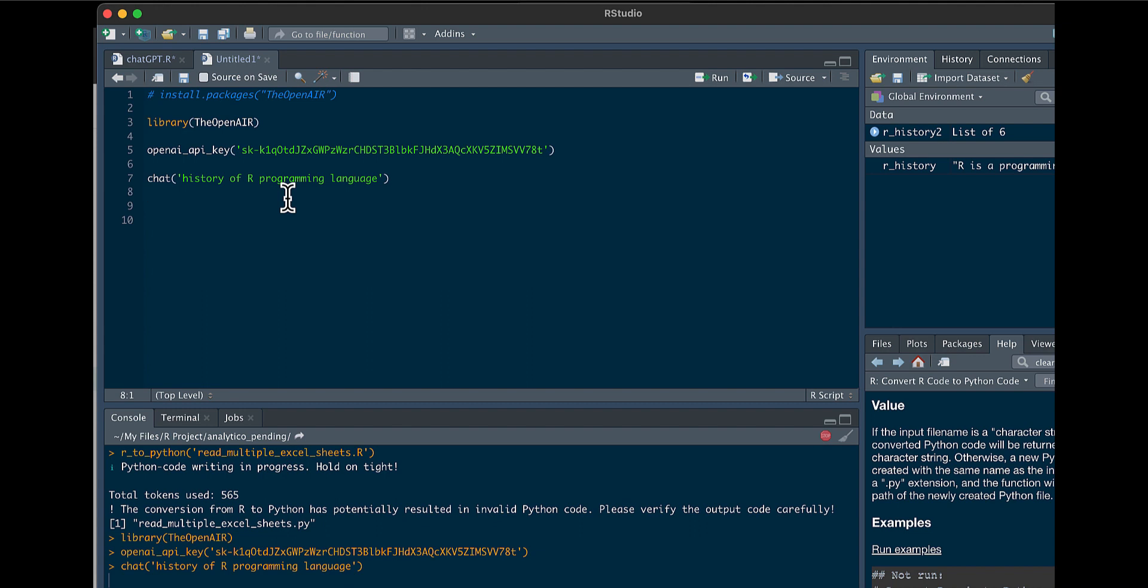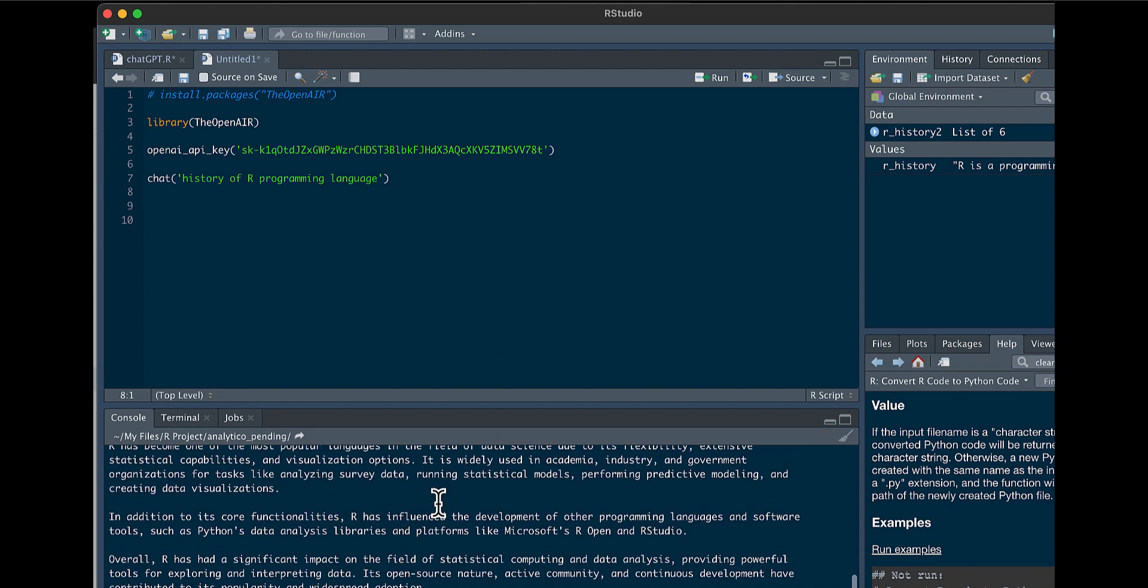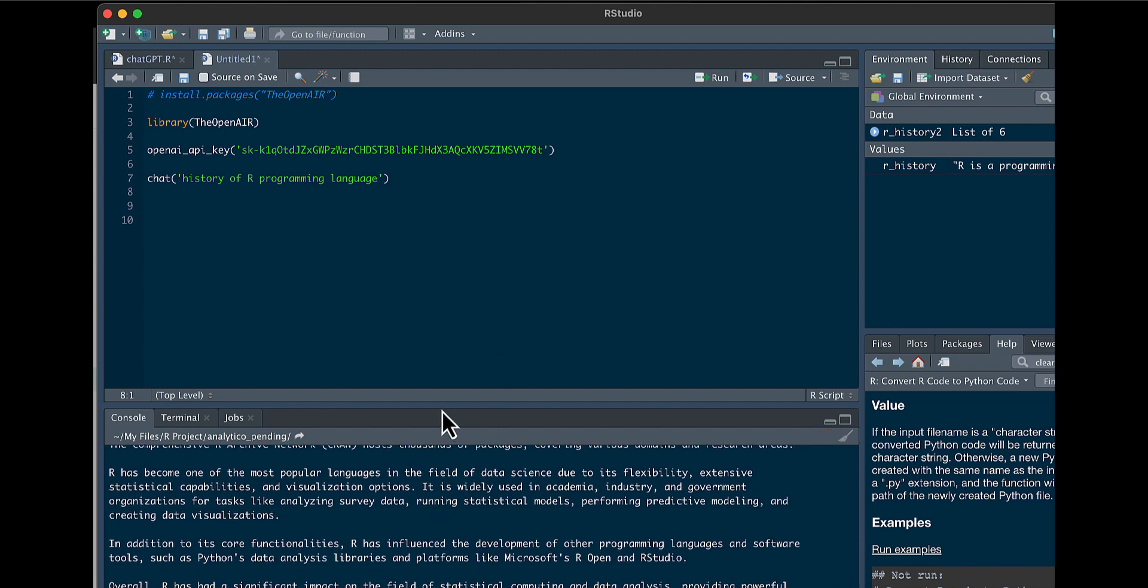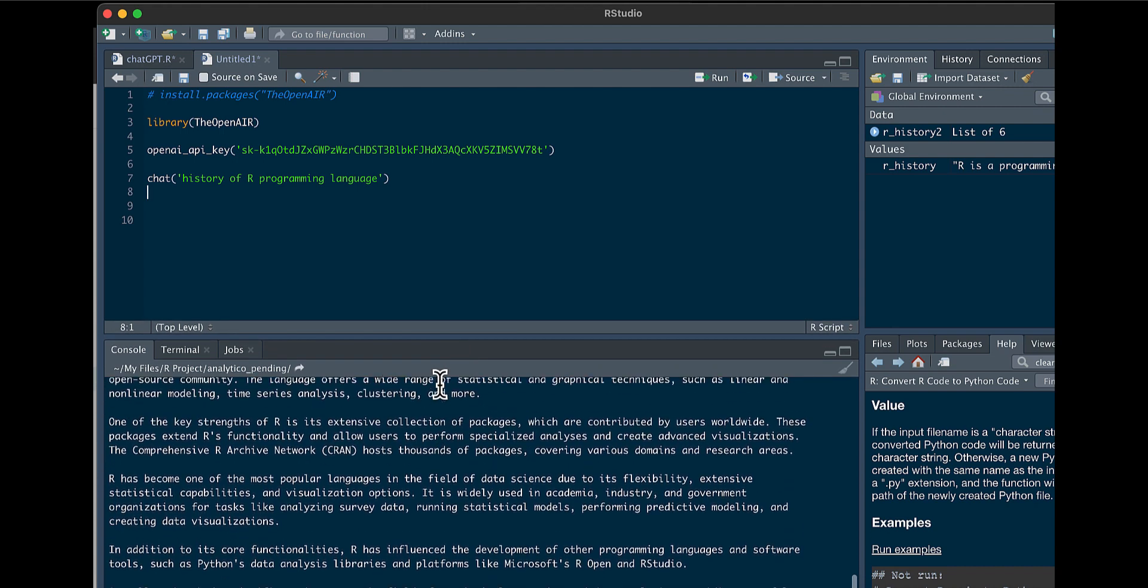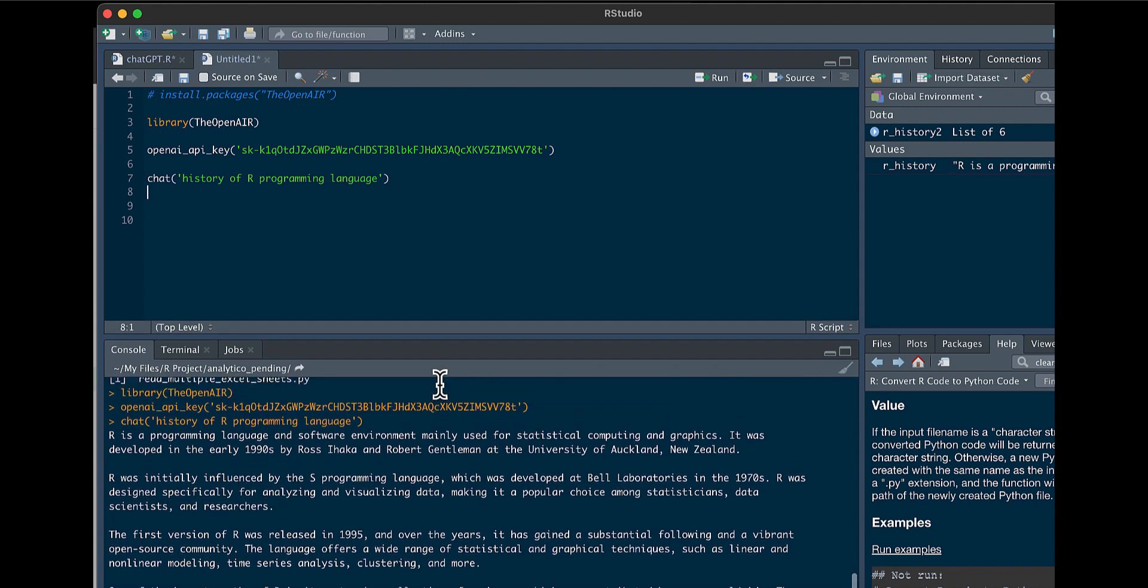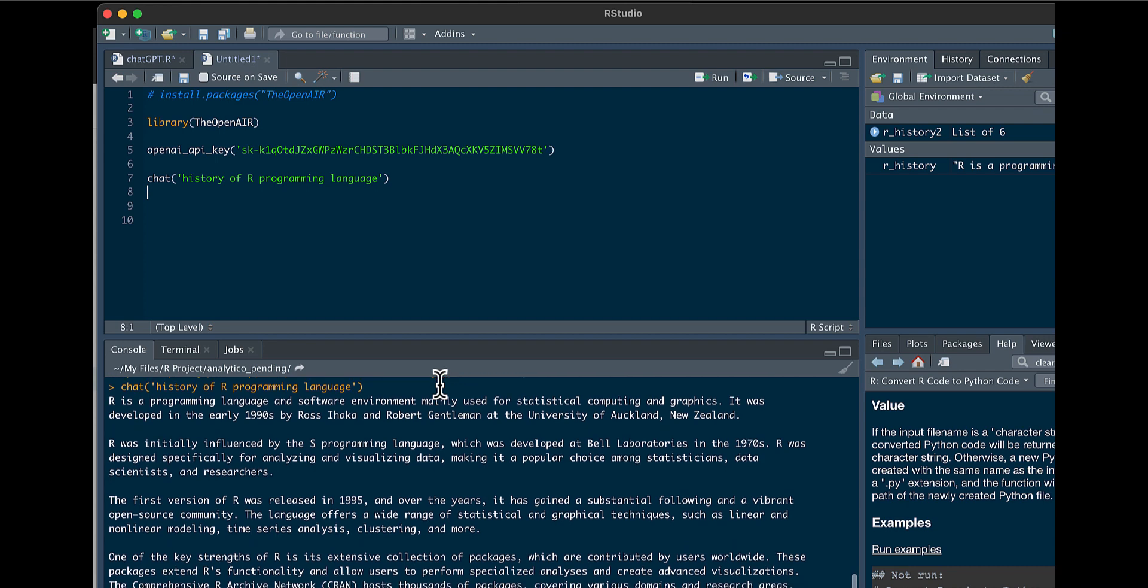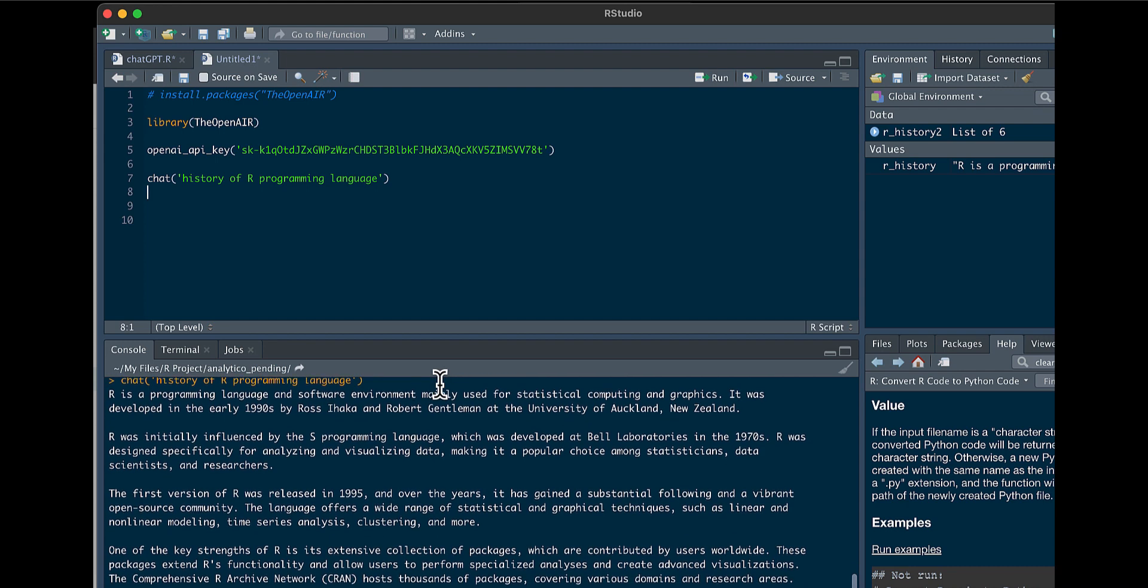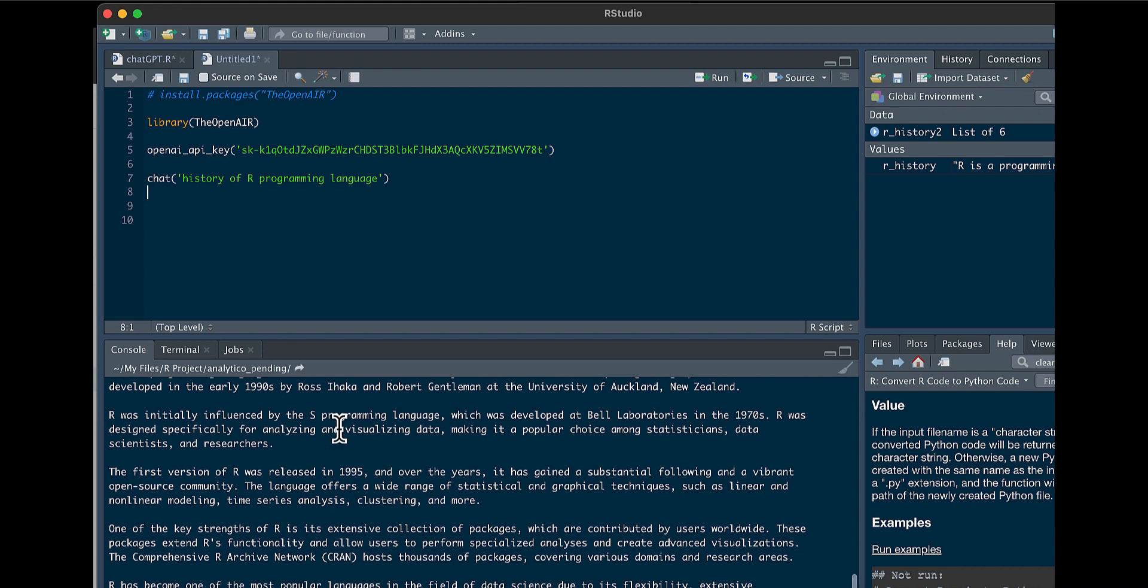You're going to notice that the API does take a little longer than the website. There we go. So you're going to see in the console, it's going to give you information about the history of R, who created it, and more information about it.